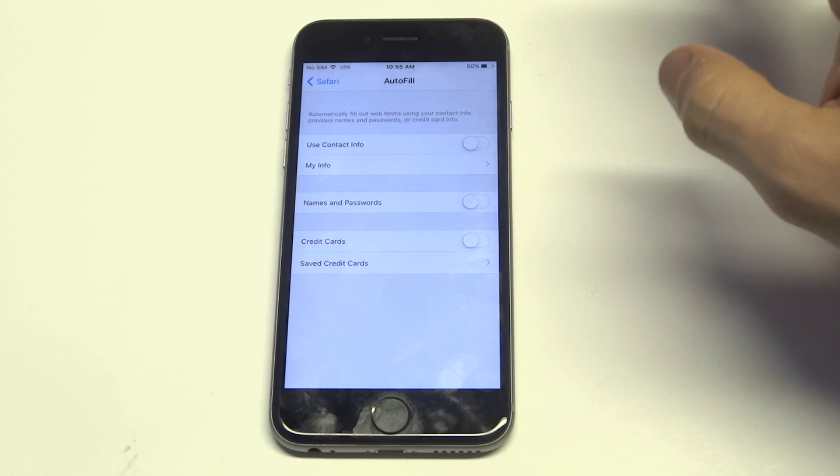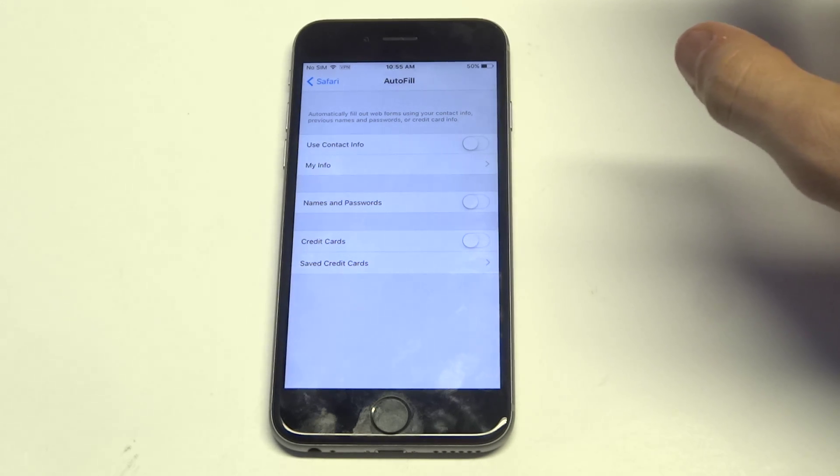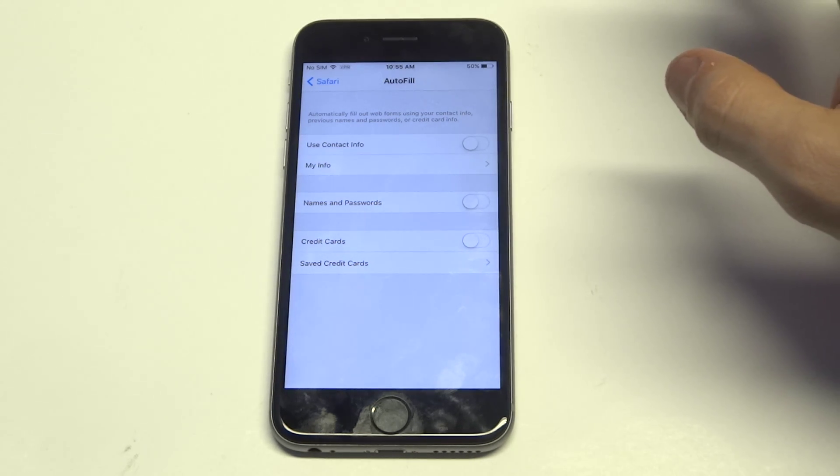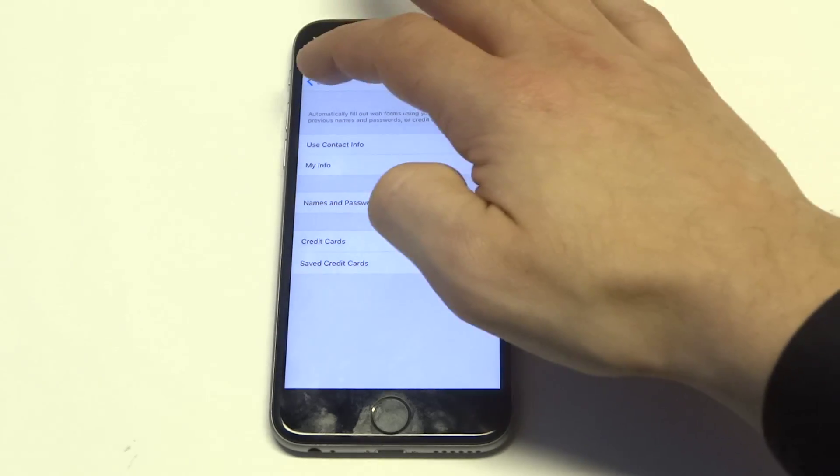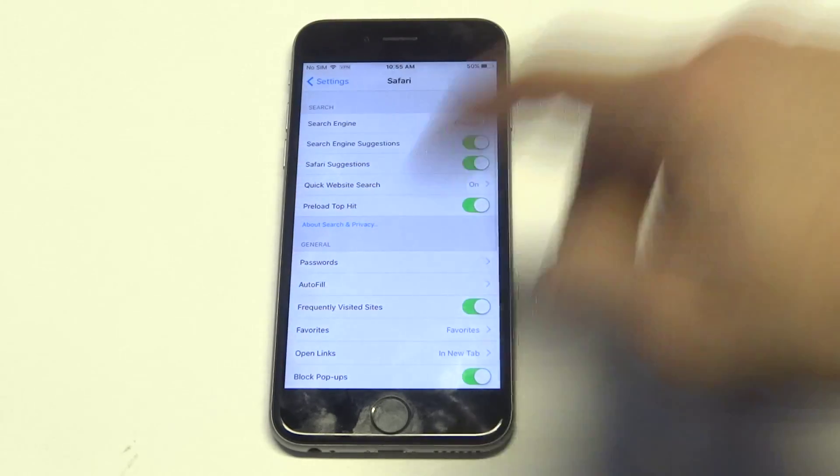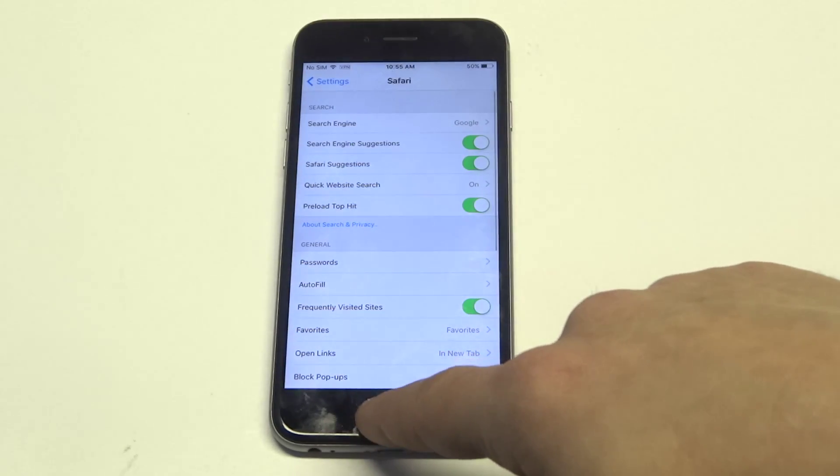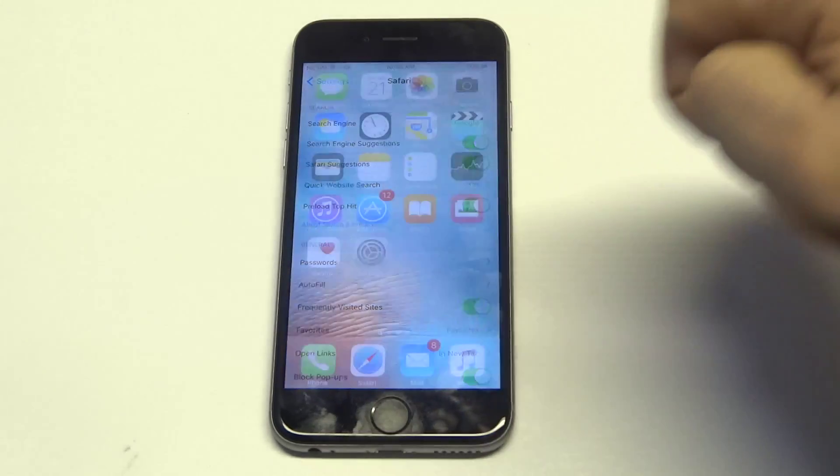But as far as saving credit card info, this is how you're gonna do it for web pages. Like I said, this isn't for the App Store, and that's pretty much how you do it guys. It's very simple.